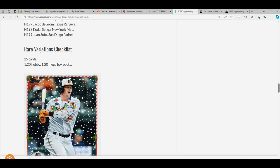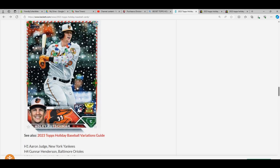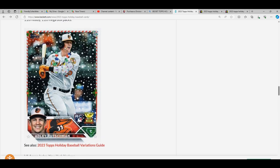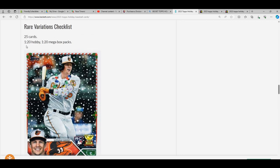Then we have the rares. You can see Adley's got Christmas lights instead of the candy cane bat in the rare edition. There's only 25 cards on that, and there's one rare in every 20 megabox packs.